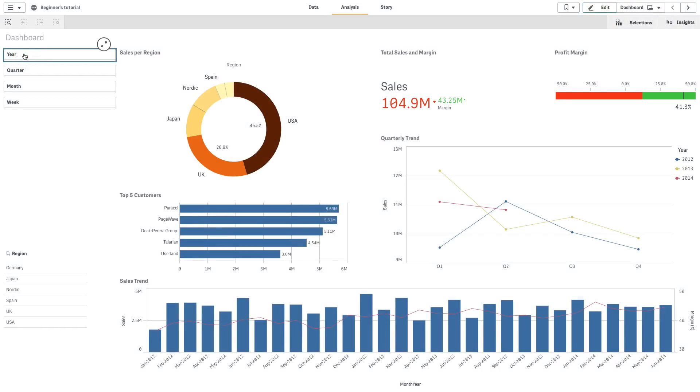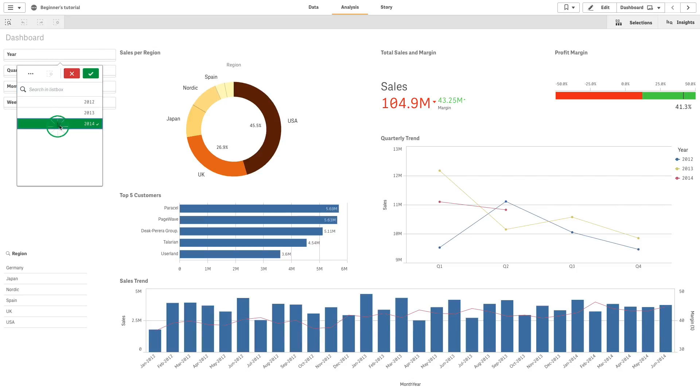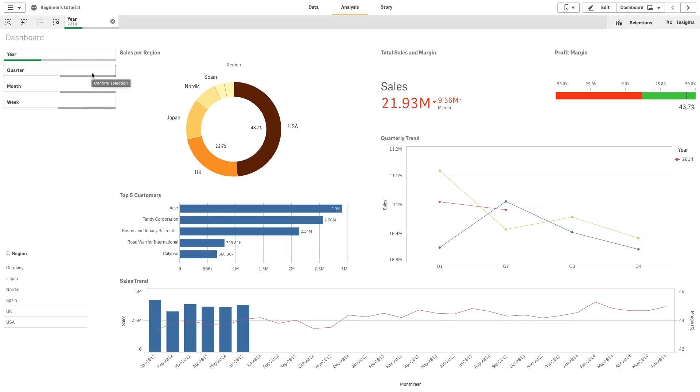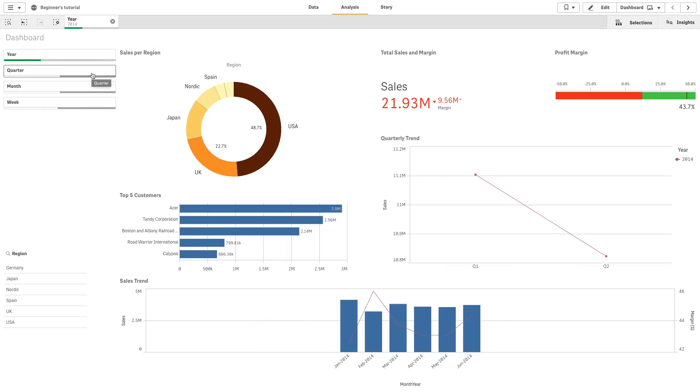You can add a filter pane to control the data that is shown in the visualizations on a sheet. A filter pane can filter the data of several dimensions at once.